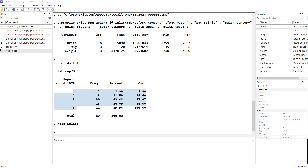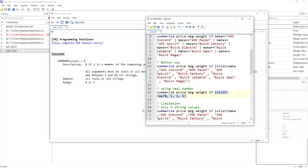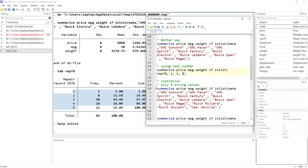Let's look at the help file for inlist. The syntax is simple: z is the variable name, followed by the values. The limitation of inlist is that for string variables you can have a maximum of 9 values, while for real numbers you can have a maximum of 250 values. For numeric data 250 is more than enough, but for text, 9 is quite a small limit.